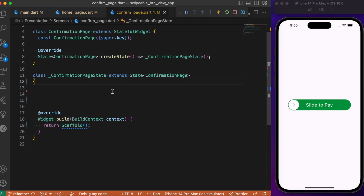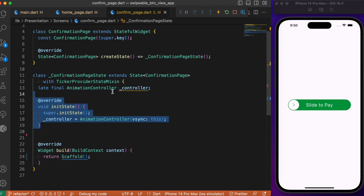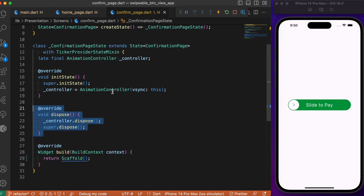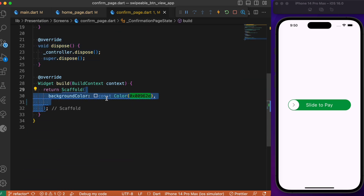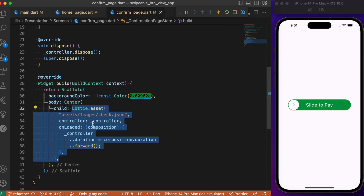Now let's create the confirmation page. To create the animation controller we need to use the TickerProviderStateMixin. Then let's create the AnimationController, initialize it inside initState, and dispose it inside the dispose method. Inside the scaffold, let's specify the background color as a green shade which is roughly in sync with the swipeable button color.